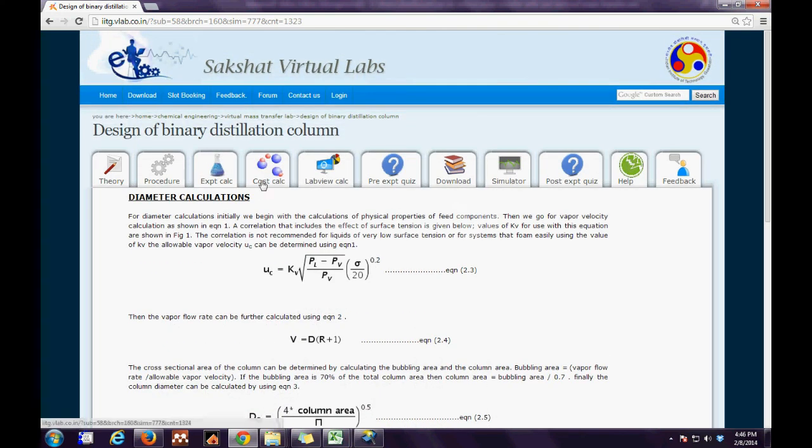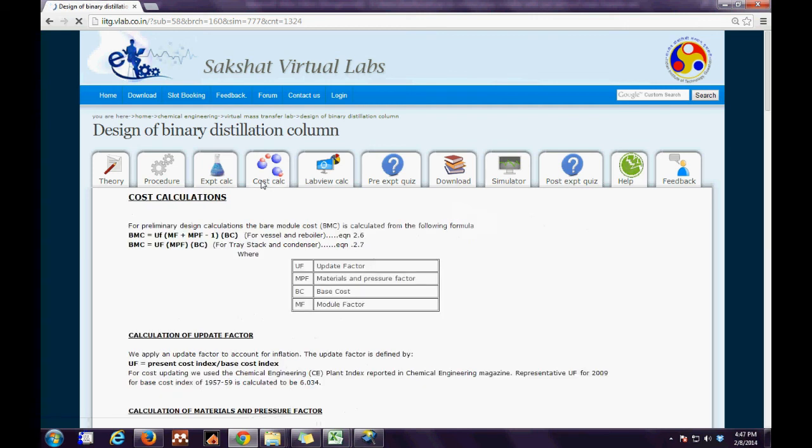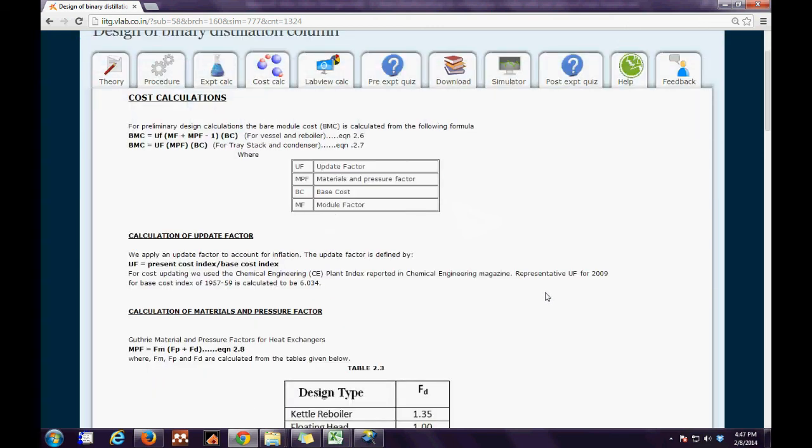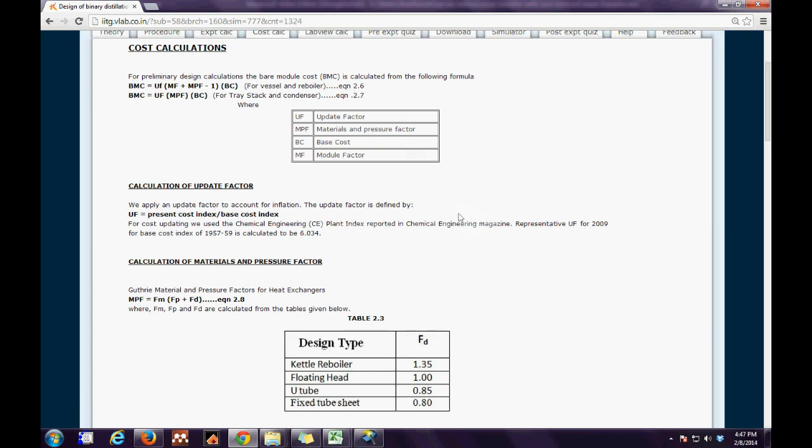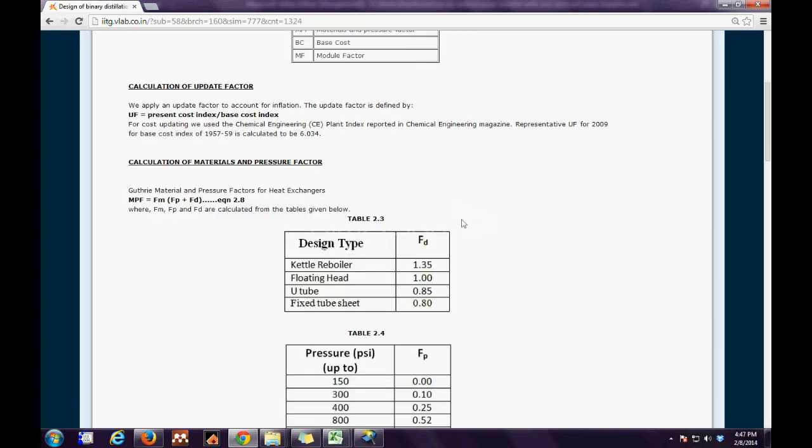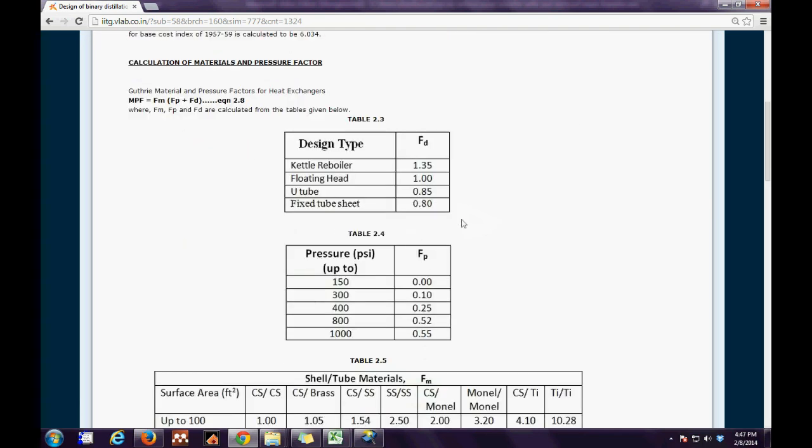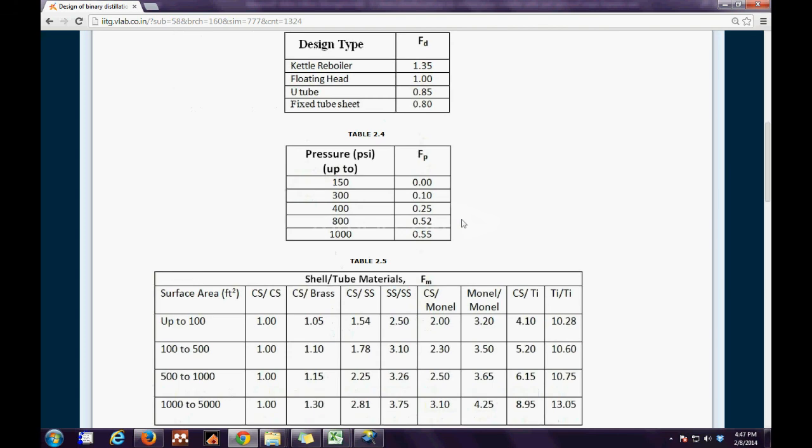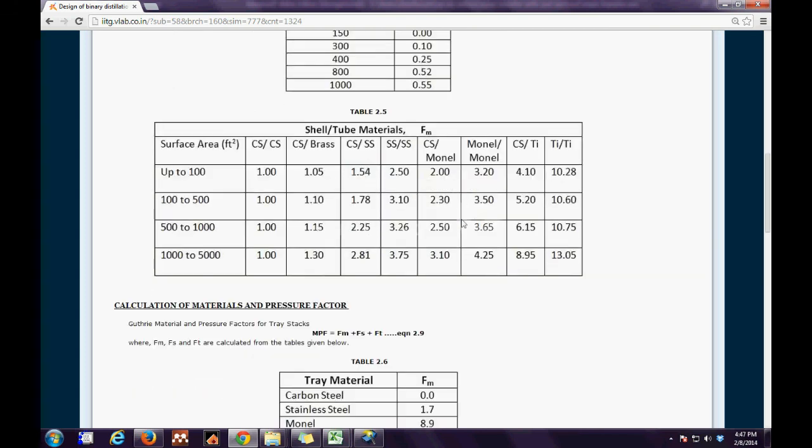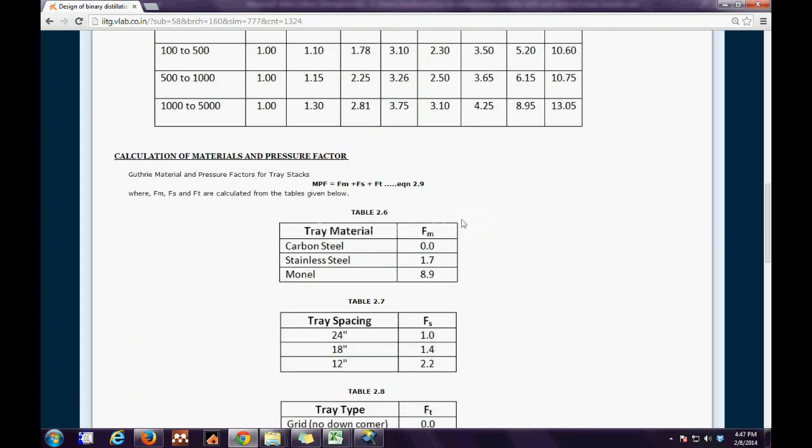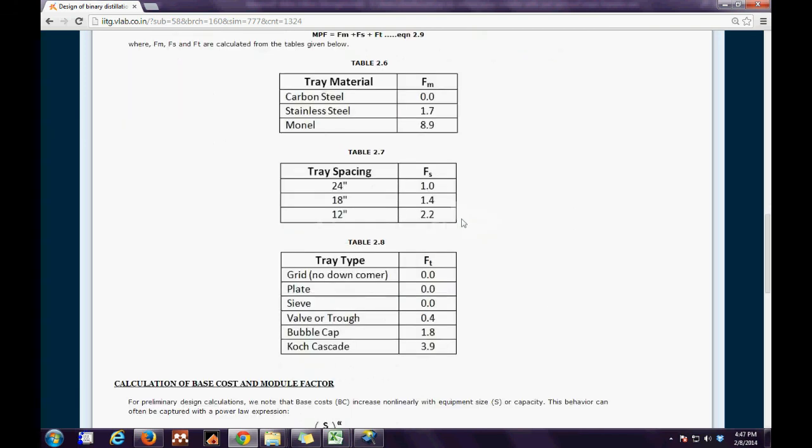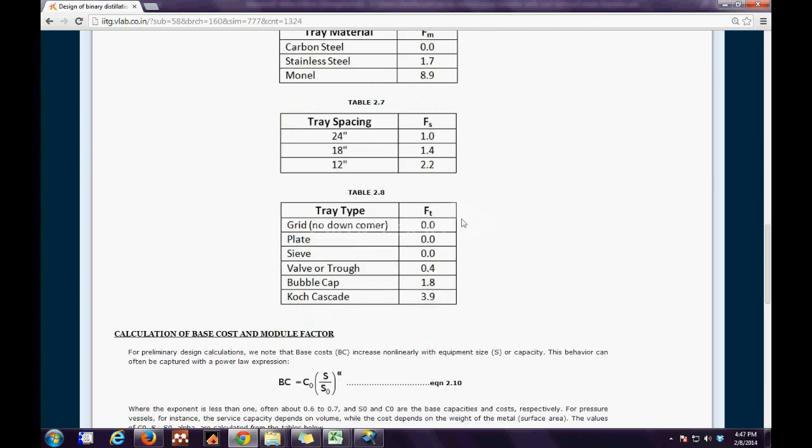Next we have the cost calculation tabs. In this tab we have tried to evaluate the cost depending on the update factor, materials and pressure factor, base cost module factor. The calculations for the same have been discussed in detail with respect to all literatures that are available to date.